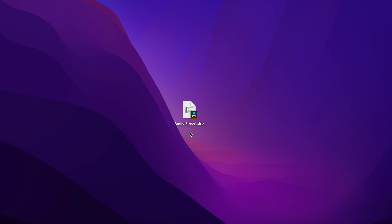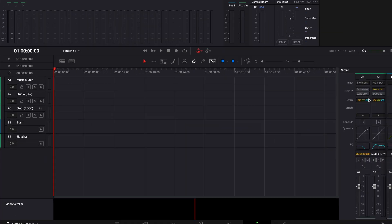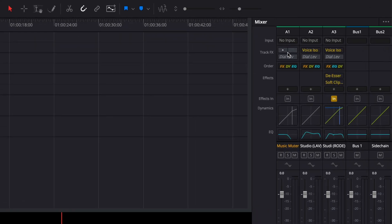Once on the other computer, or when the person receives that project file, they can simply double click on it to open the project — it will prompt DaVinci Resolve to open. And then in Resolve, you'll find everything we've created: the Music Muter, the Studio Live, the Studio Road. Those are global track presets, so they each affect the track differently — some have Dynamics activated, some have Voice Isolation activated or not.